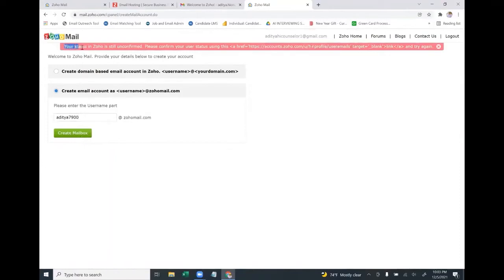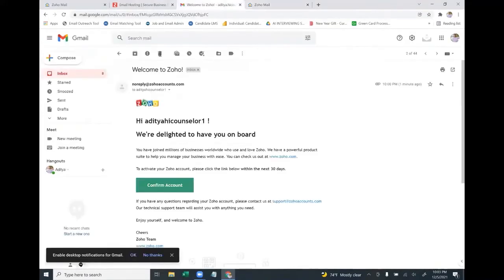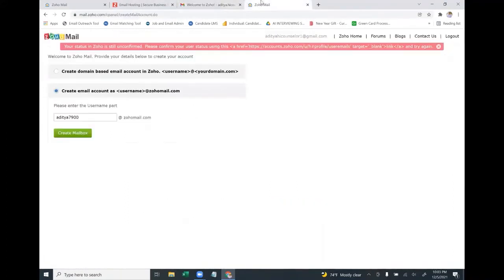It may still show that your status in Zoho is unconfirmed even after confirming the email in your Gmail inbox. I've noticed it takes about 30 minutes to one hour for Zoho to recognize that you've already verified your account. Once you verify, just wait 30 minutes to one hour and then try creating the Zoho mail ID — it will allow you to create it.